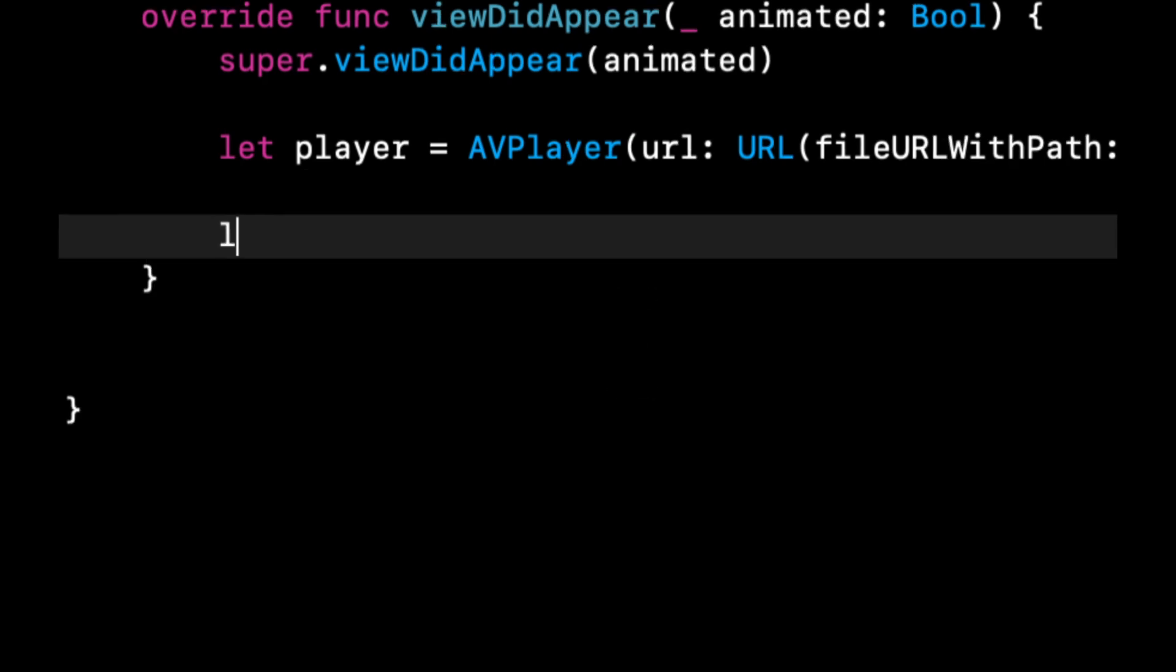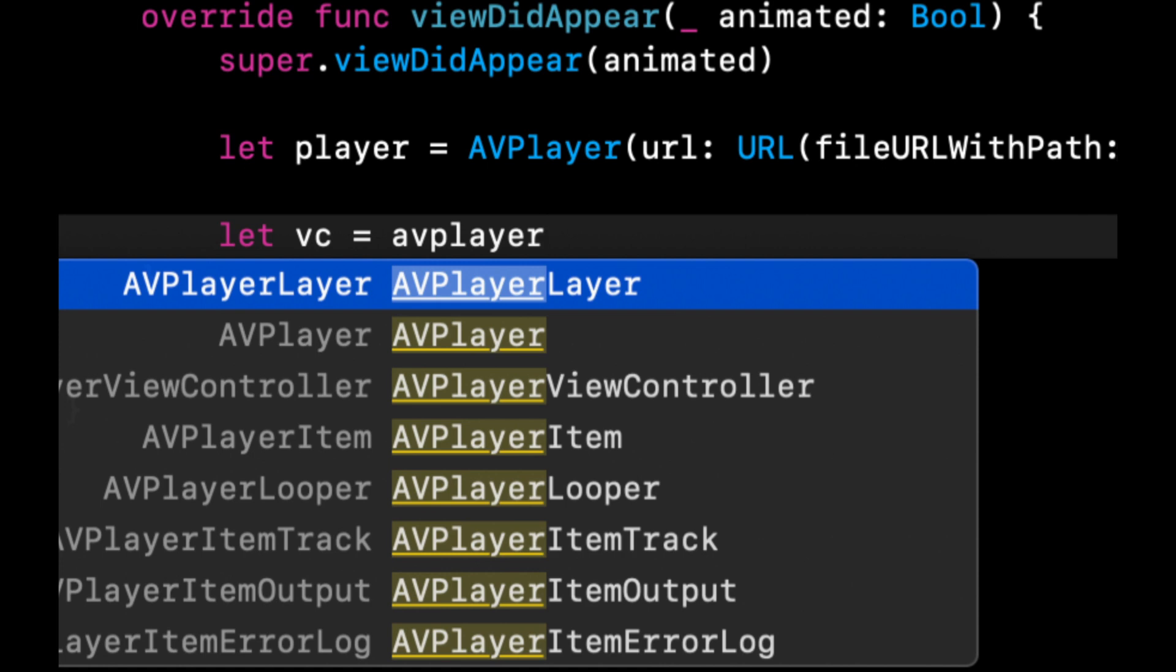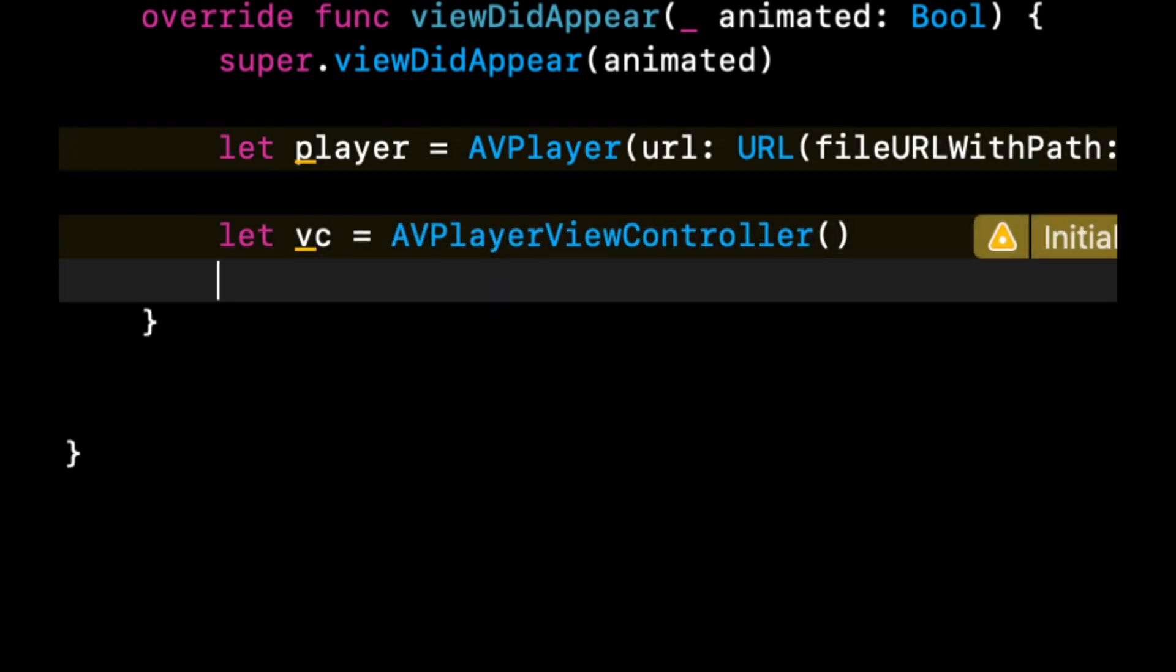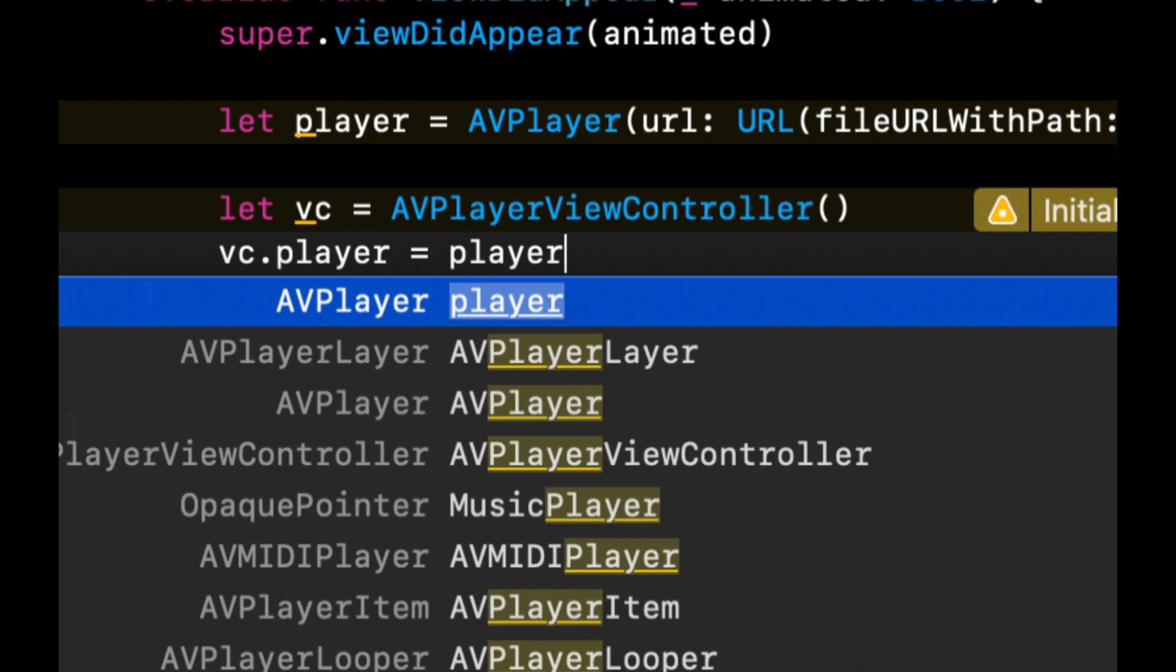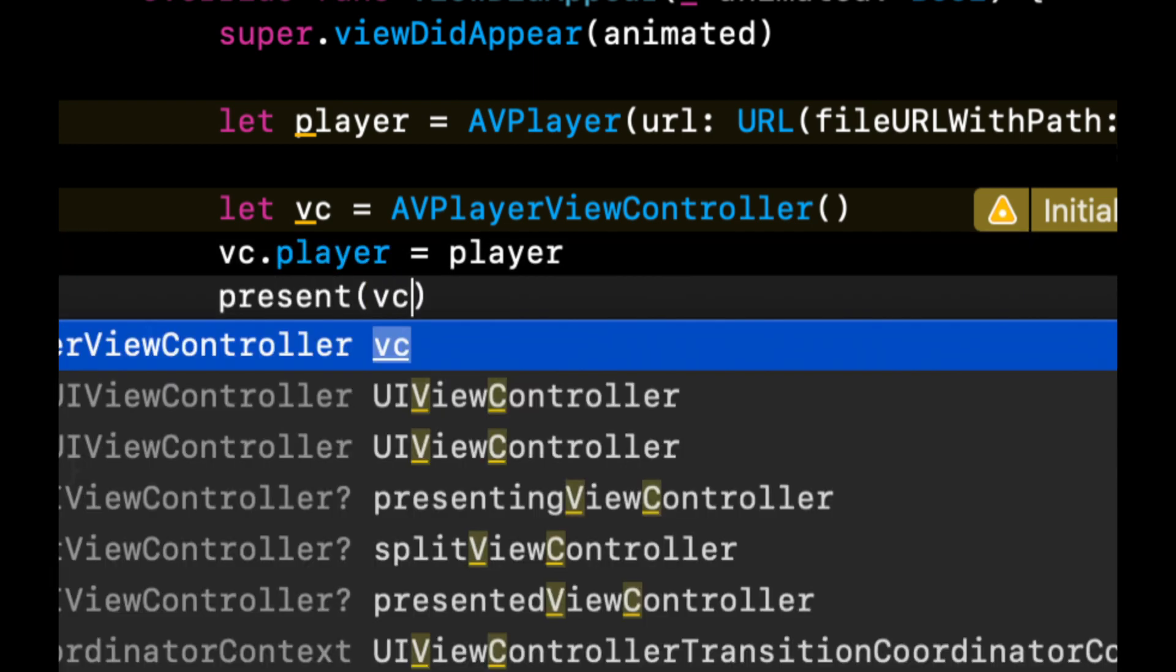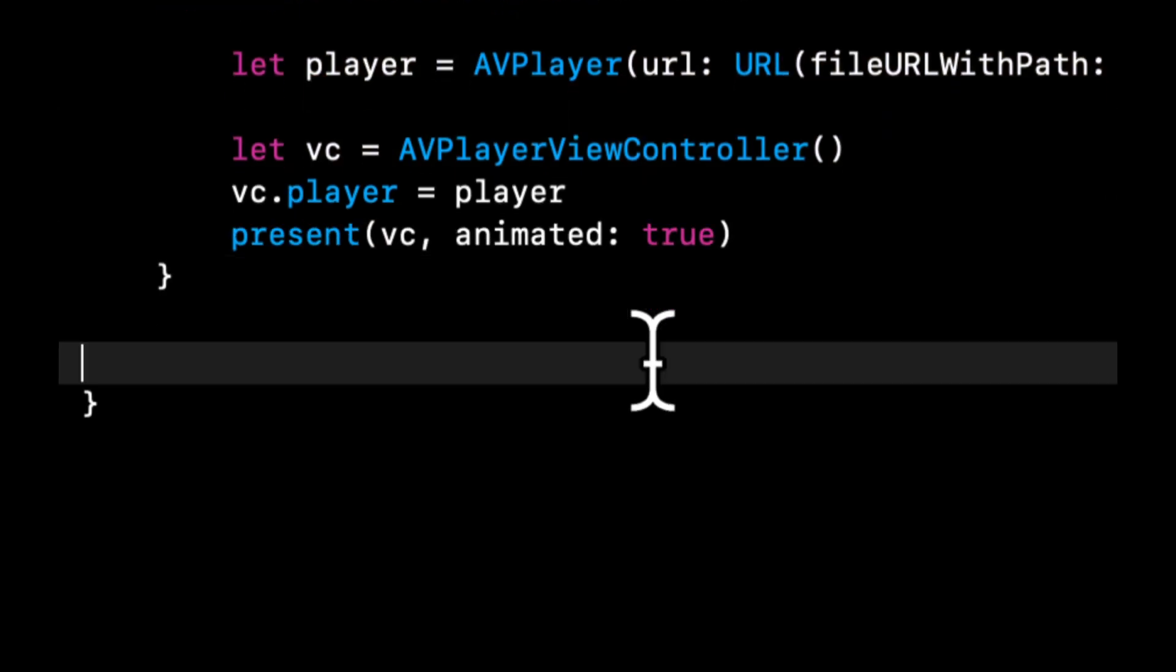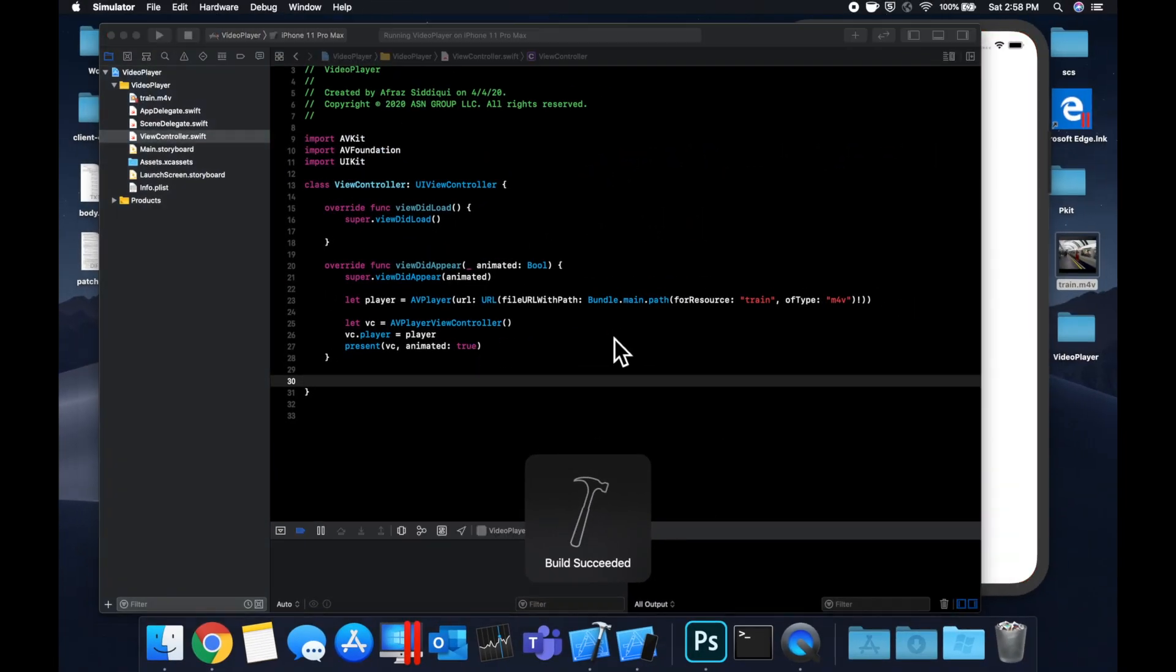So there is a view controller called AVPlayerViewController, and it is basically, as the name implies, a controller that Apple gives us that is capable of playing videos. All we need to do is assign its player property like so, and we can present the view controller with an animation similar to any other view controller. As you can see there's far less code here, but we do get the video in a different screen that pops up like so.